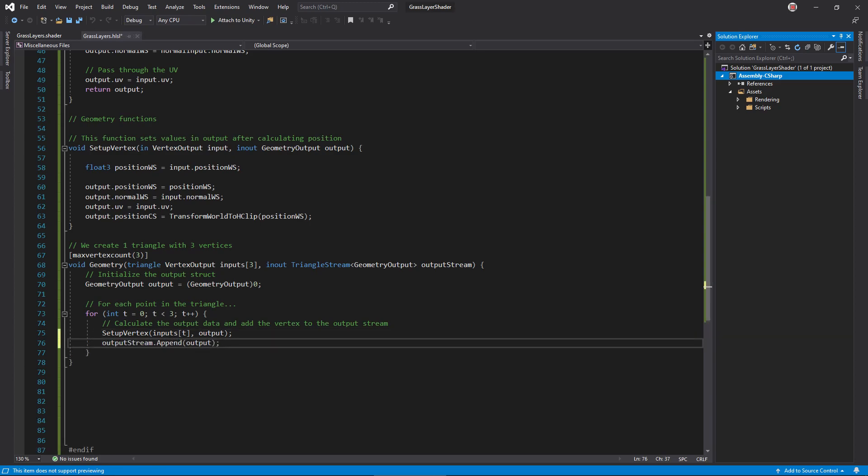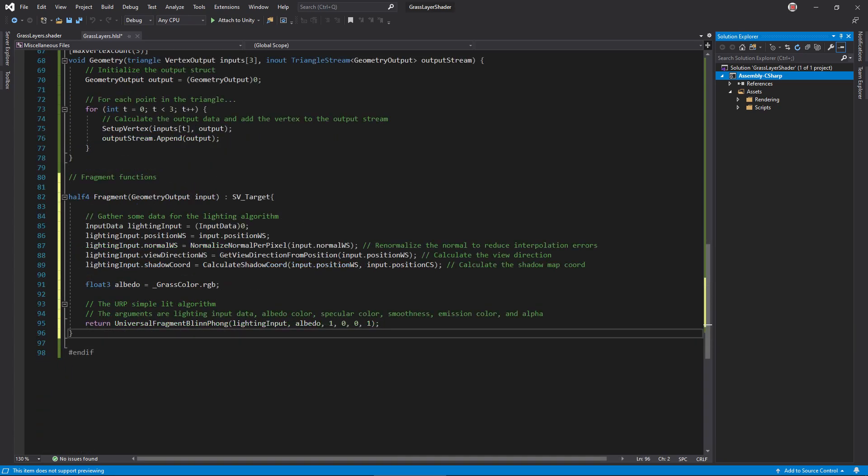Finally, back in the loop, I append the vertex to the output stream, creating an output triangle. The fragment function has to gather a bunch of data for universal render pipeline's lighting function, which does the heavy lifting, calculating lights and shadows.